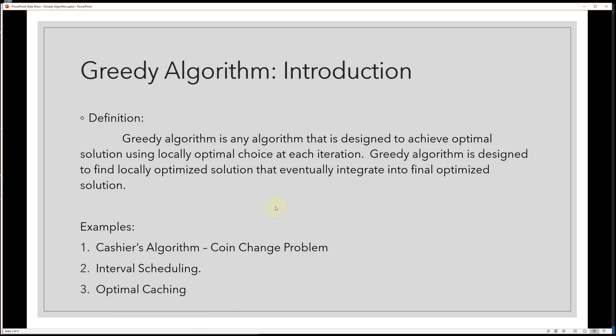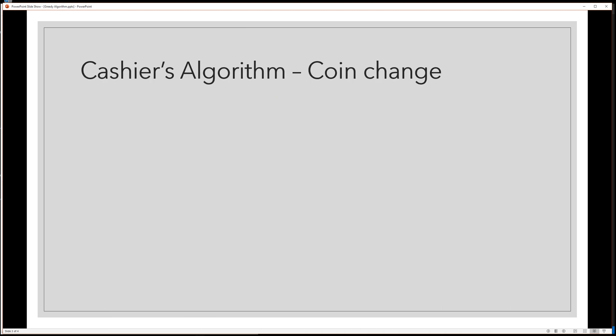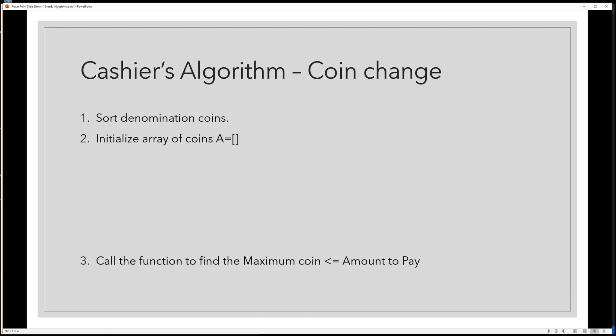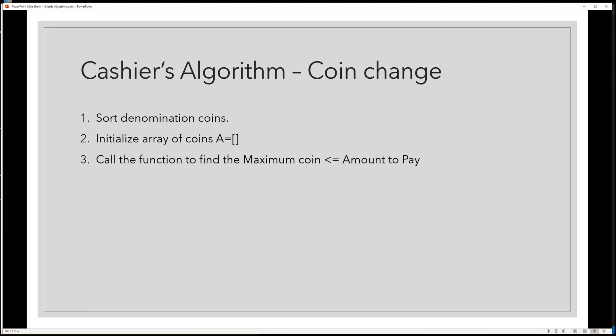Examples of greedy algorithms include: cashier's algorithm or coin change problem, interval scheduling, and optimal caching. Today's program is about cashier algorithm coin change. This is the algorithm: Sort denominations coins, initialize array of coins A, call the function to find the maximum coin that is less than or equal to amount to pay.